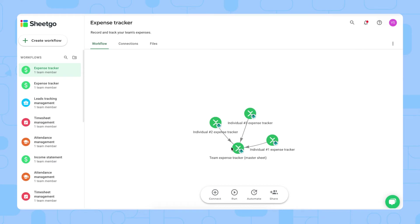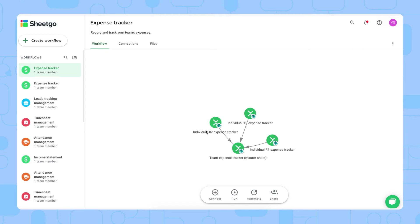We have four Excel sheets in this template. We have the Master Sheet right here, and then three individual Expense Tracker spreadsheets for your team members. If you have more, you simply create copies of the spreadsheets and add them to this workflow.